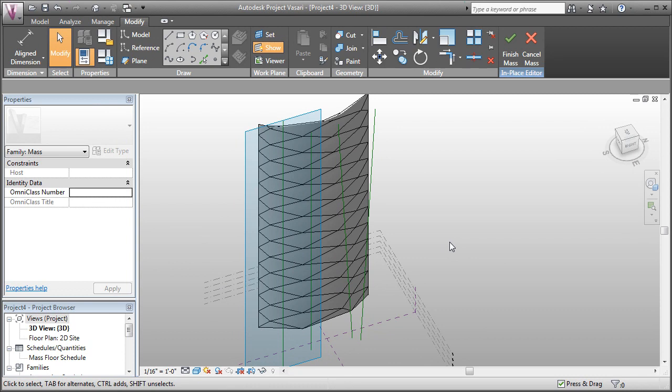There's lots of settings in the divided surface that you can use to control how you start to place the pattern on a surface, how it aligns to the edges—all those things are available to you. But this works as an introduction to how the divided surface works. In the next video we'll look at making our own custom pattern-based family.